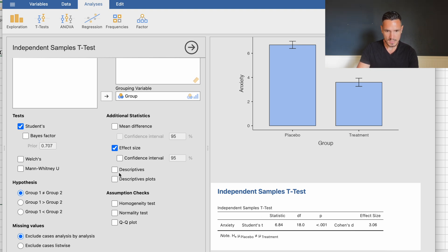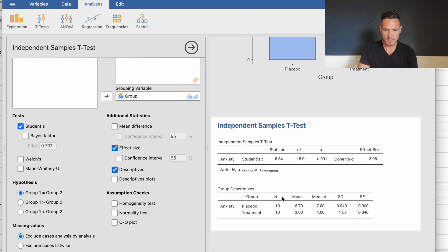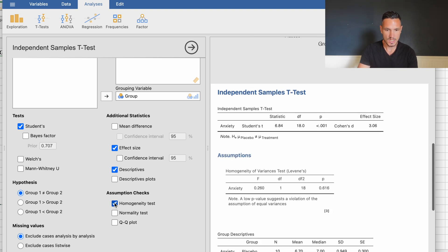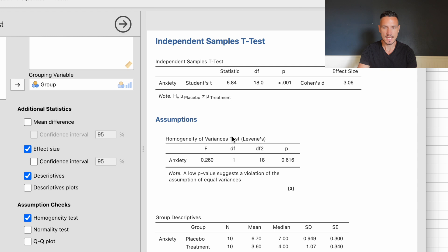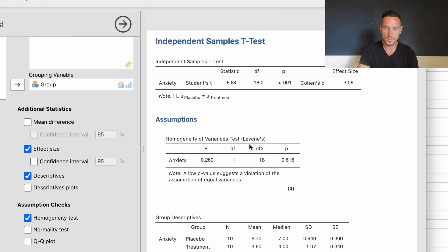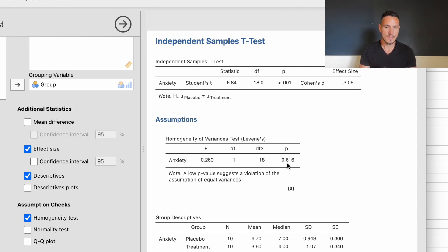I'll also select Descriptives, which provides descriptive statistics including a mean and standard deviation for each group. Finally, I'll select the Homogeneity Test to check the assumption of homogeneity of variance. Looking at the homogeneity of variances test table in the assumption section, we again want the p-value to be above 0.05. Here we have a value of 0.06 — since this is above 0.05, the assumption of homogeneity of variances has been met.